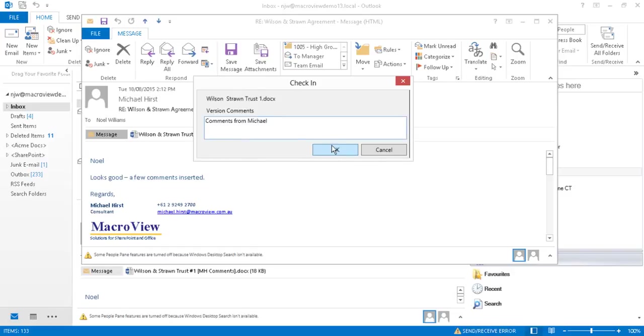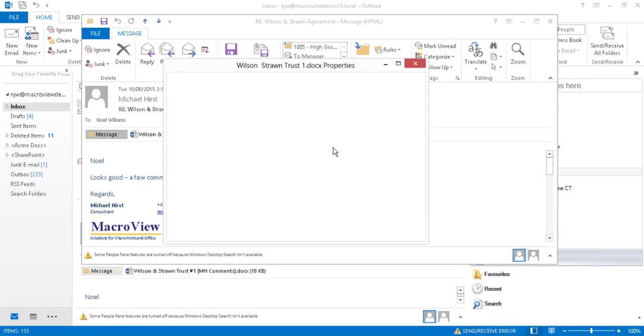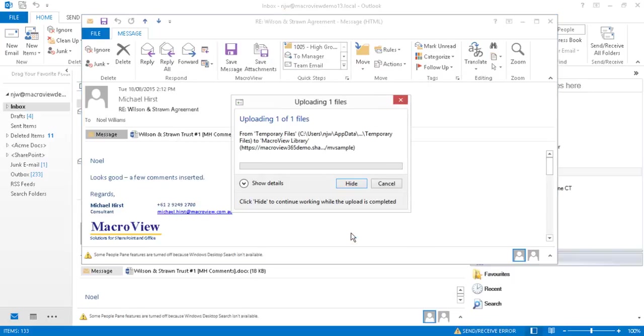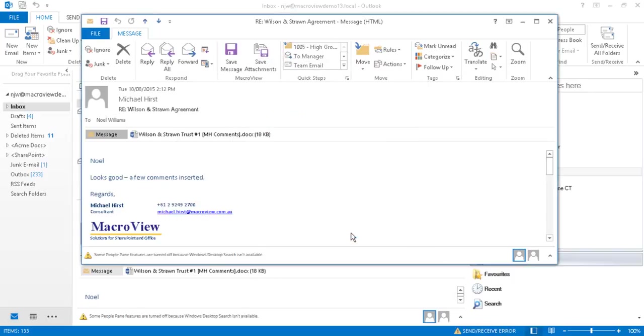Let's capture a comment for our new version and click OK. Our second incoming attachment is now being saved as a new version of the existing document.